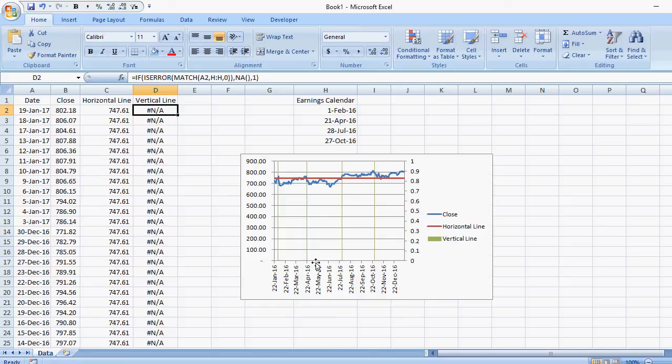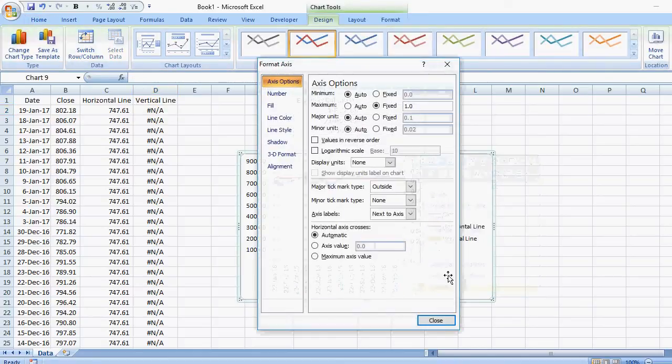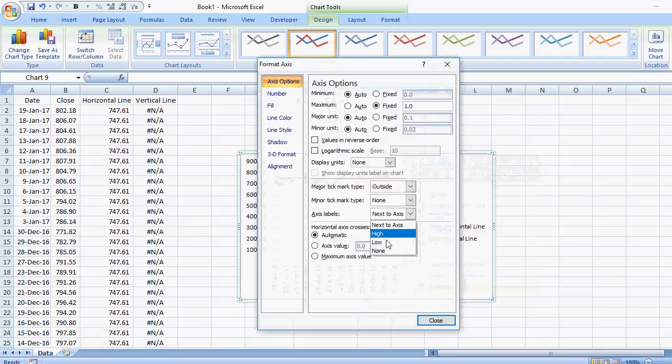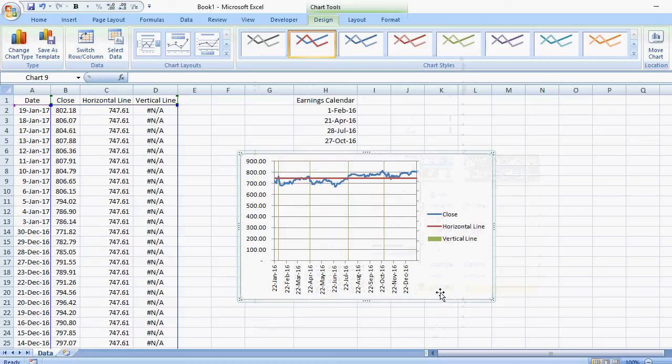And so in my example, I'm not using the secondary axis. And I don't want these values to show. So I'm going to click format axis. And axis labels, I'm going to set to none. And there I've got my vertical lines, my horizontal lines, and I've got rid of the secondary axis.